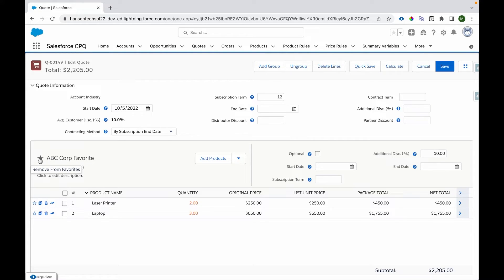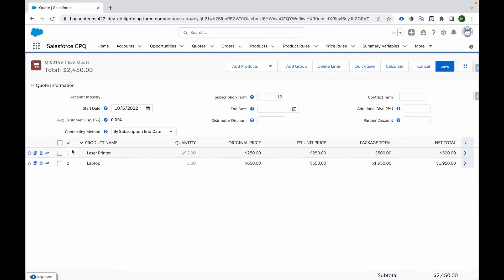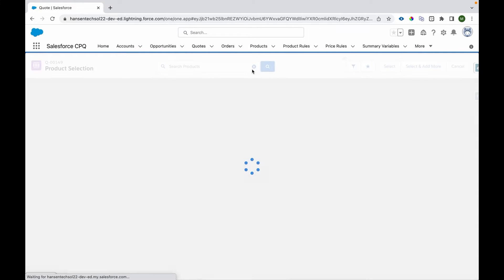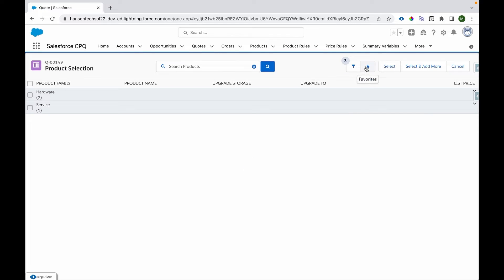Now let me ungroup this and delete this line. Now how can we add the favorite? So if we click over here we can see this icon over here using which we can add the favorites.